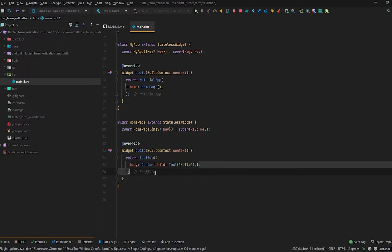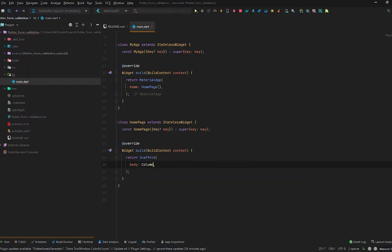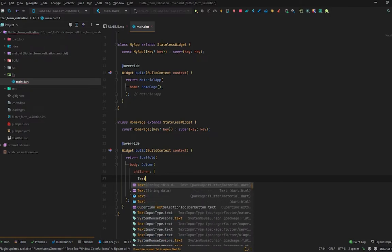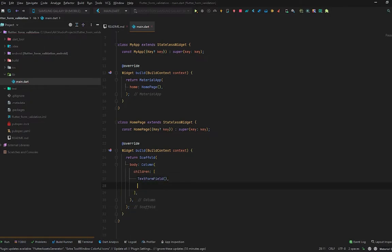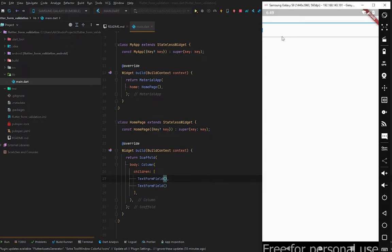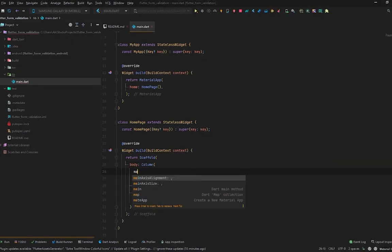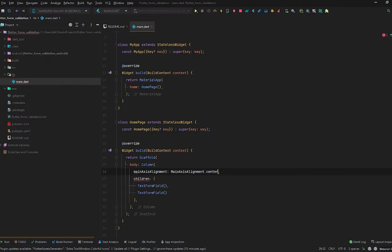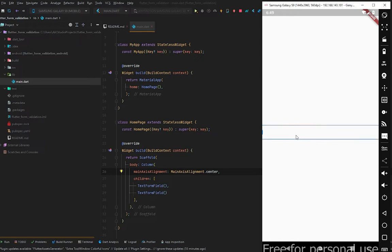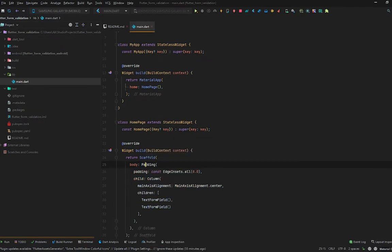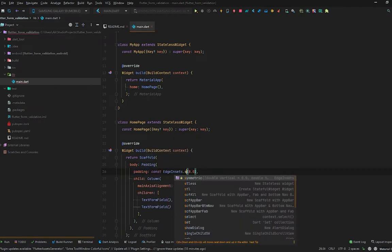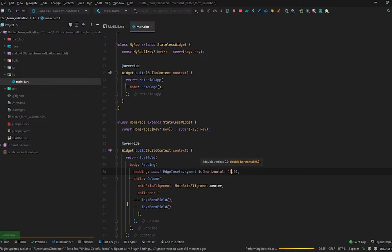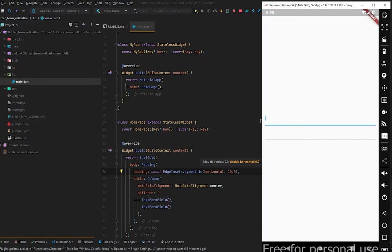So let's start building the UI of this simple form application. Let's remove the Center widget and put a Column, because there will be two forms coming vertically. We add a TextFormField and another TextFormField. Press Ctrl+S to check the results — yes, we got two forms. Let's move them to the center by setting the Column's mainAxisAlignment to center. I want some padding on the sides, so let's wrap this Column widget with a Padding widget with symmetric horizontal padding of 10. Let's check — yes, we got padding.